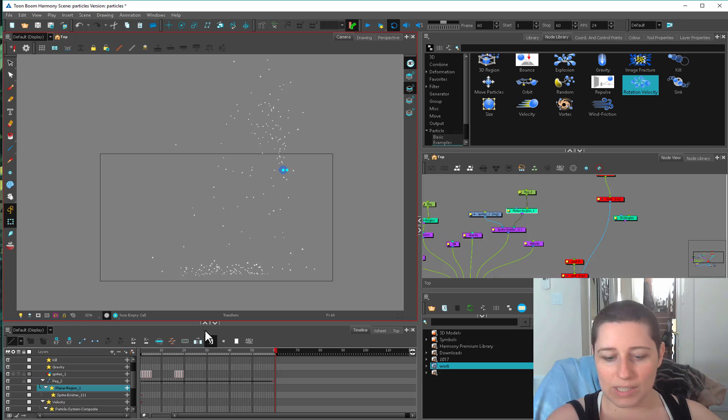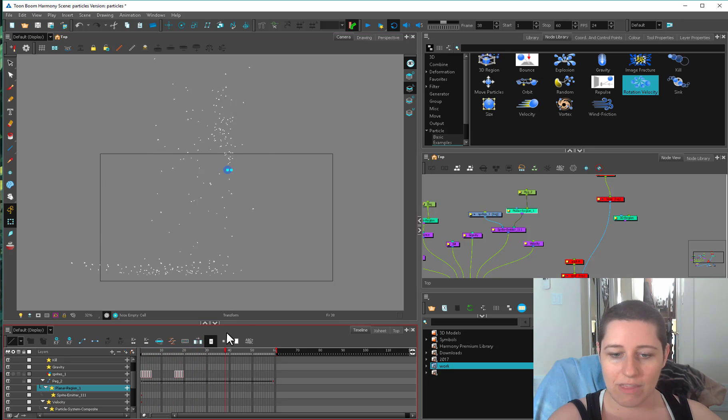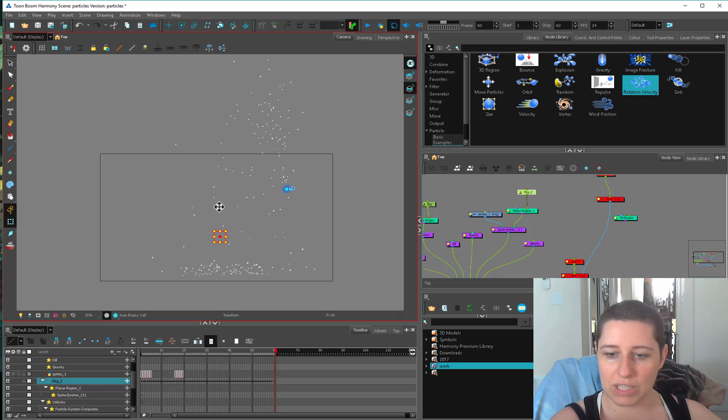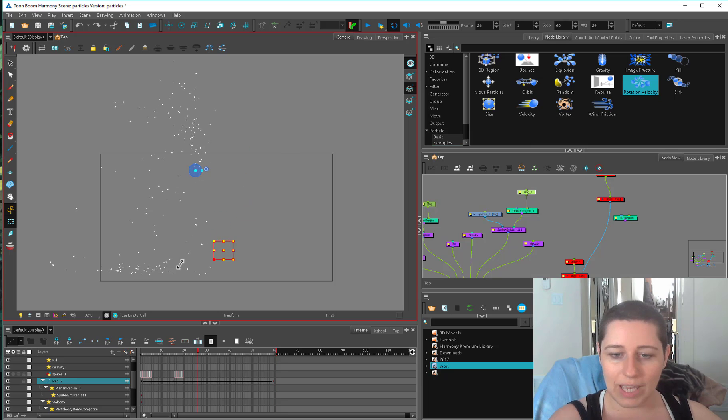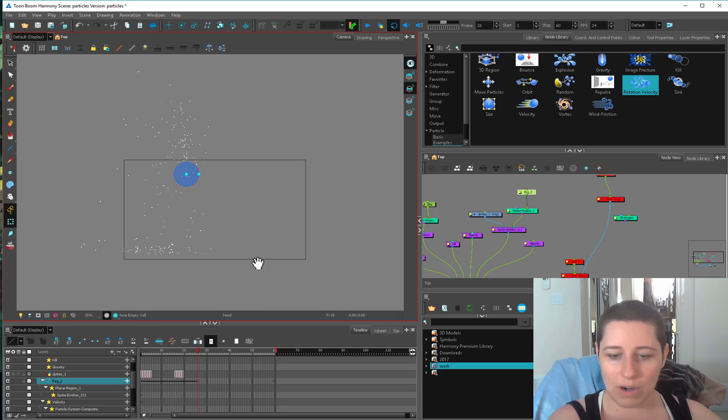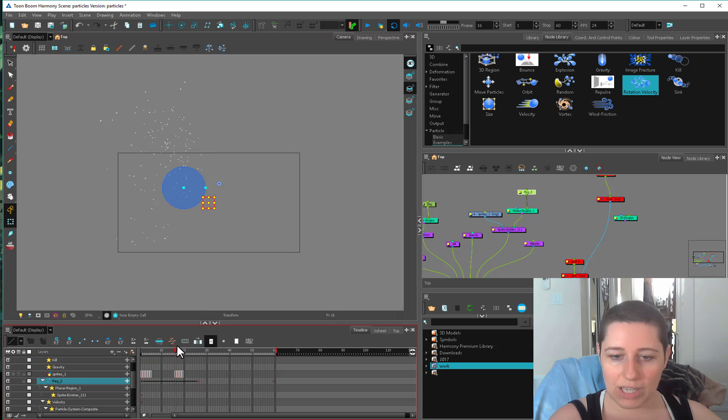And once the emitter has done its job and emitted the particles, then they're just going to carry on their merry way. Changing this position here is not going to change anything that's already come out of it. If you scale this, it's not going to scale your particles. It's just going to scale the emitter itself.